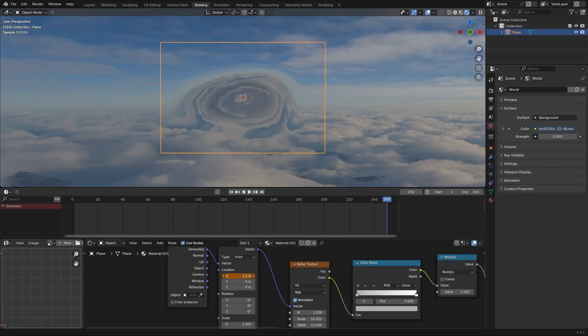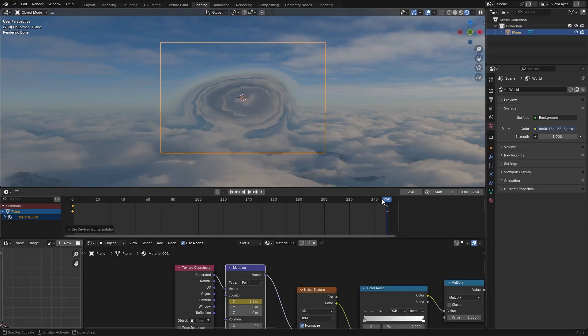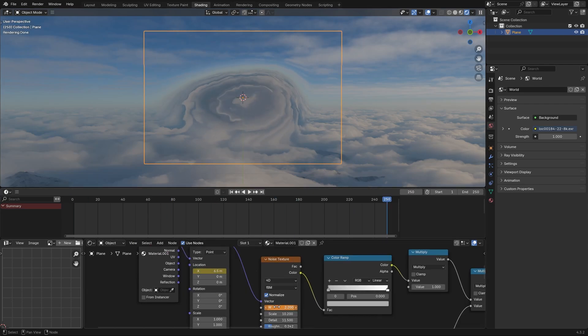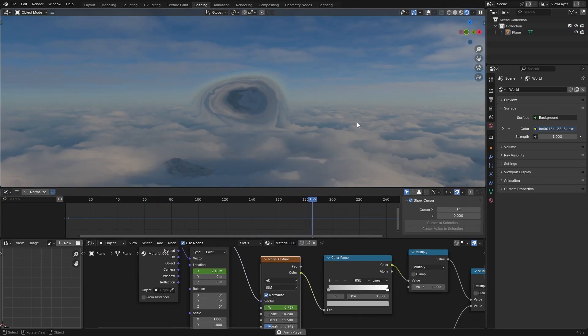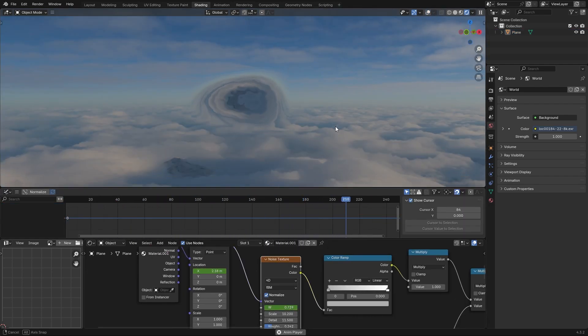To animate it you can set keys to the position of your noise texture. Also set it to 4D and animate the V.